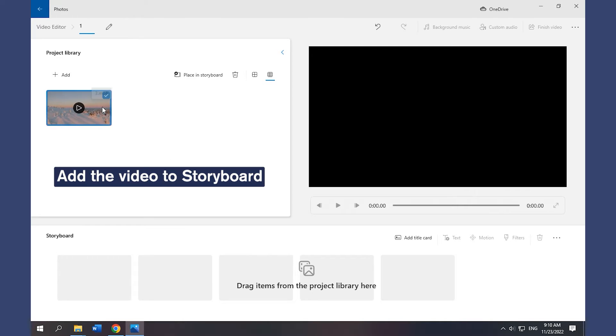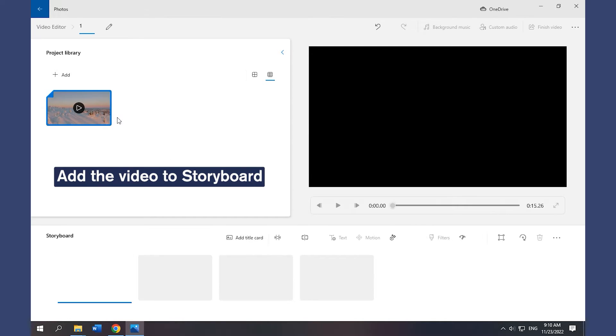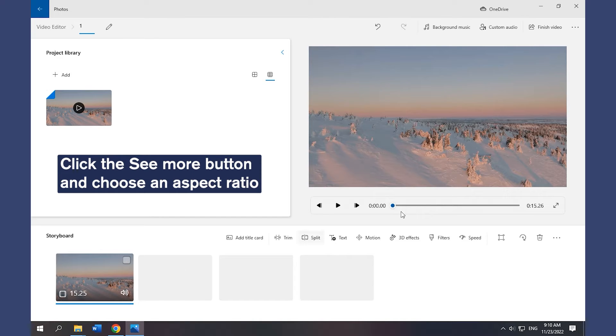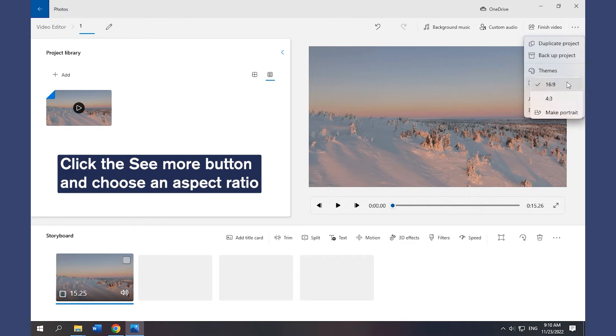Click the video and add it to the storyboard. Click the See More button and choose an aspect ratio to crop the video.